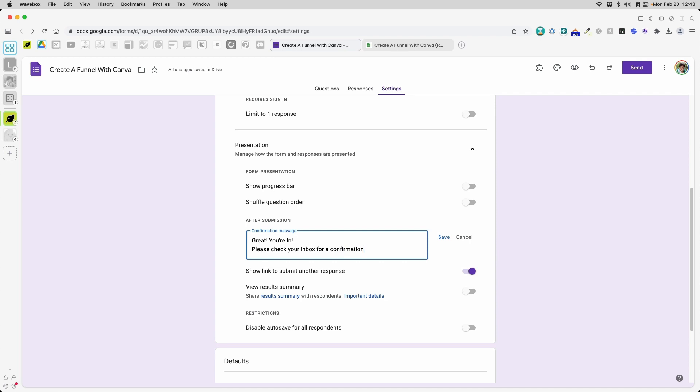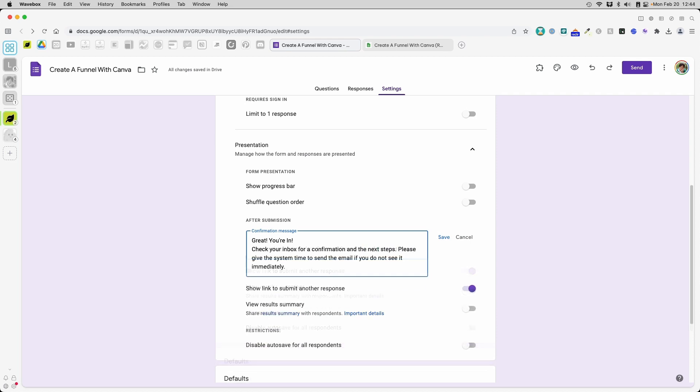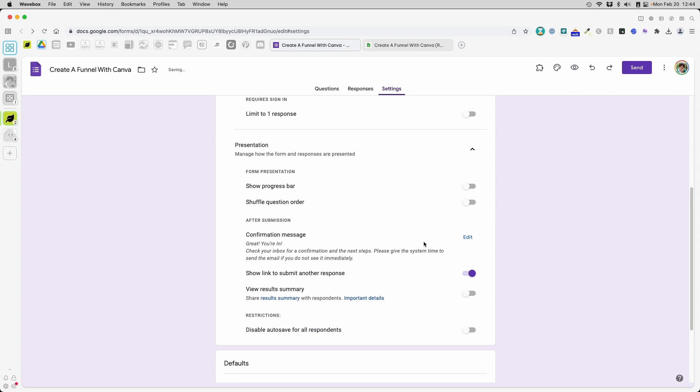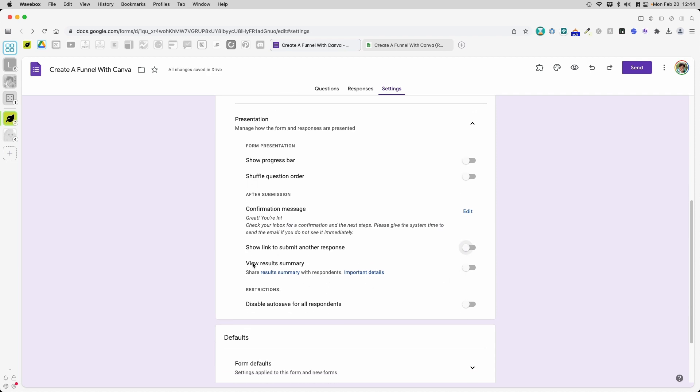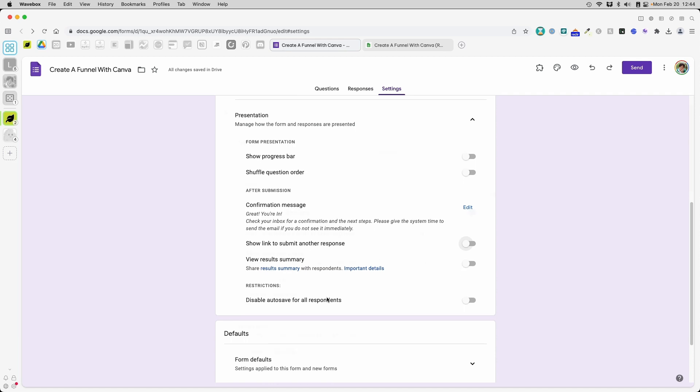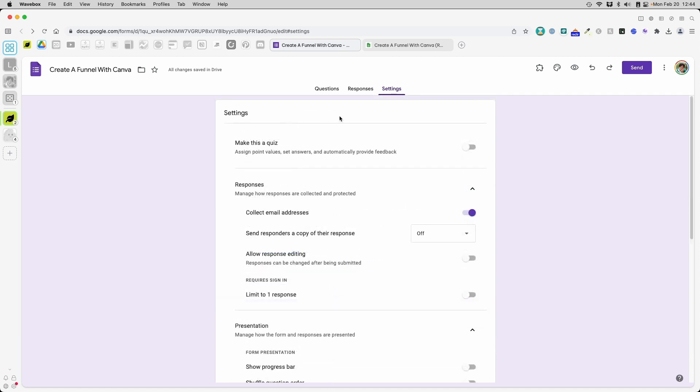For confirmation in the next steps. All right. So this is what I want to save here. Now show link to submit another response. I don't want them to do that. I also do not want them to see the summary. All right. So my form is already set up. But as you can see here, it's this purple design, which I may not want.